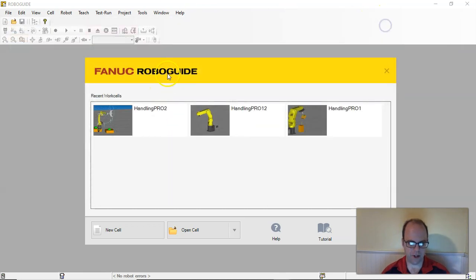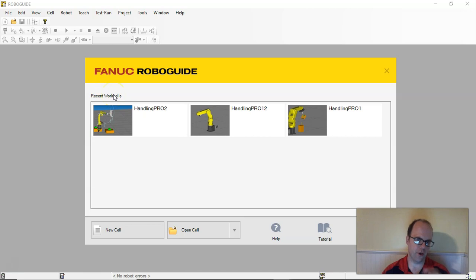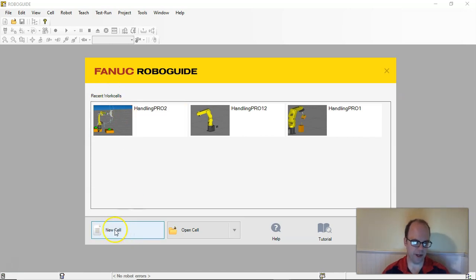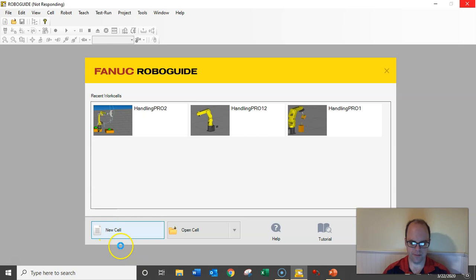Once you install it, this is what it will look like. I like backing up, and I have a video that talks about how you take an old robot file and back it up. But if you want to create a new cell, you would just come in here and do a new cell.